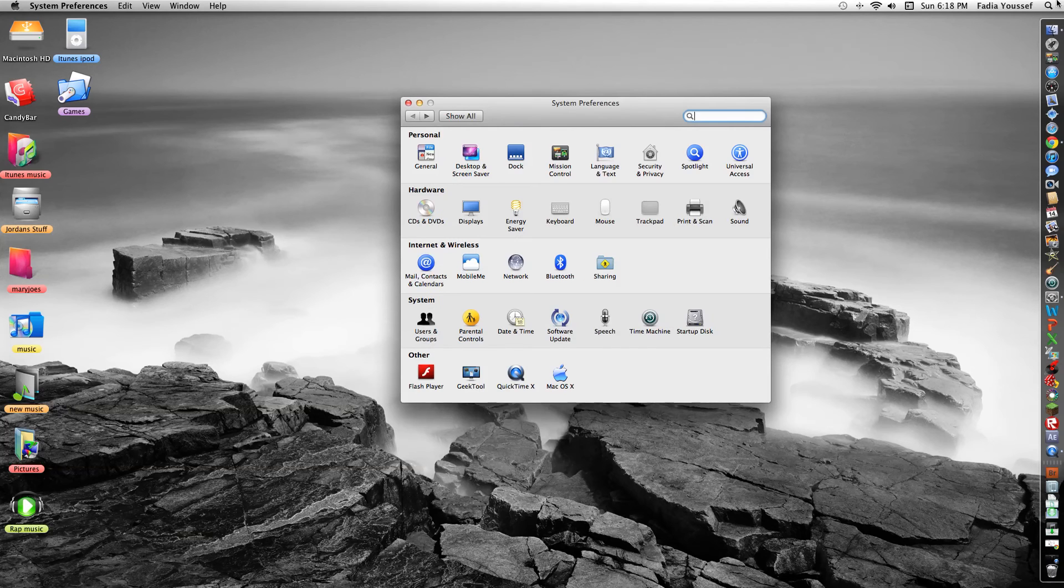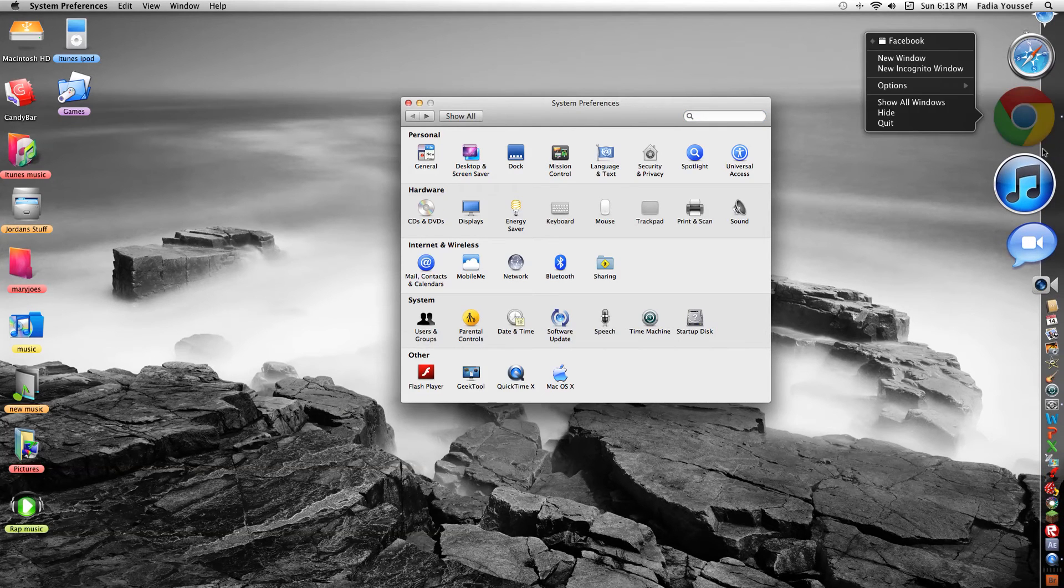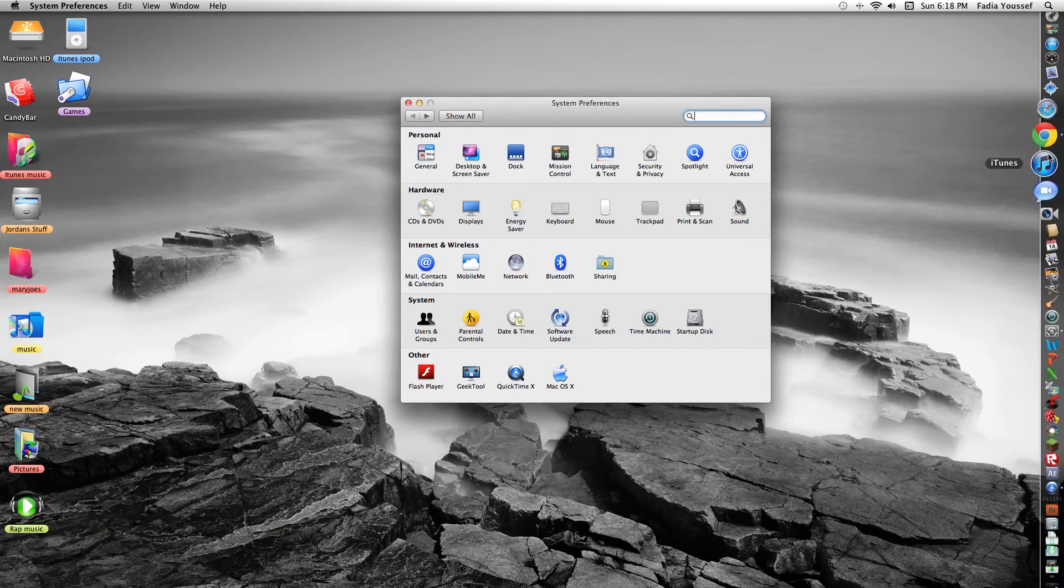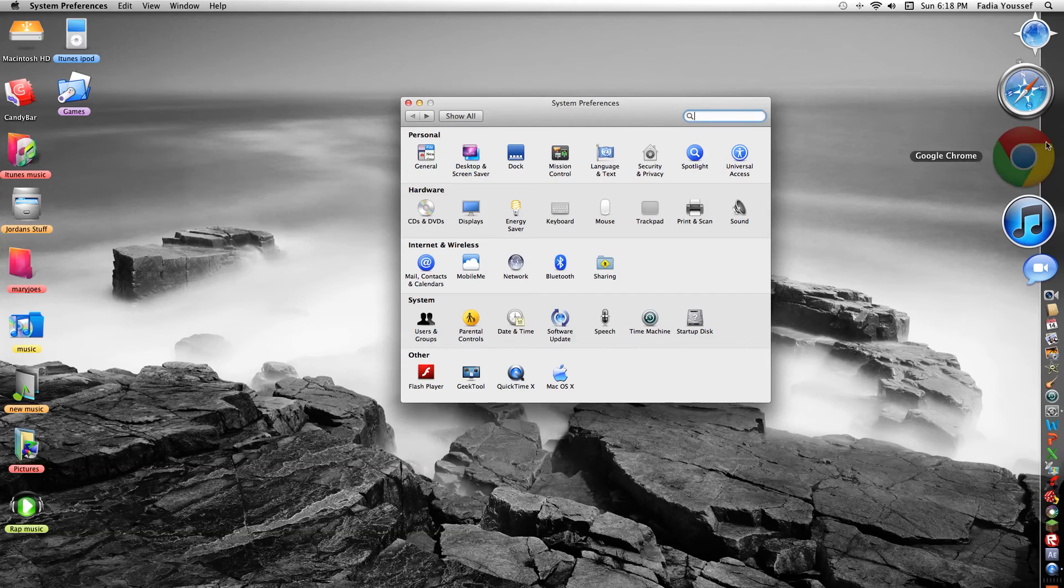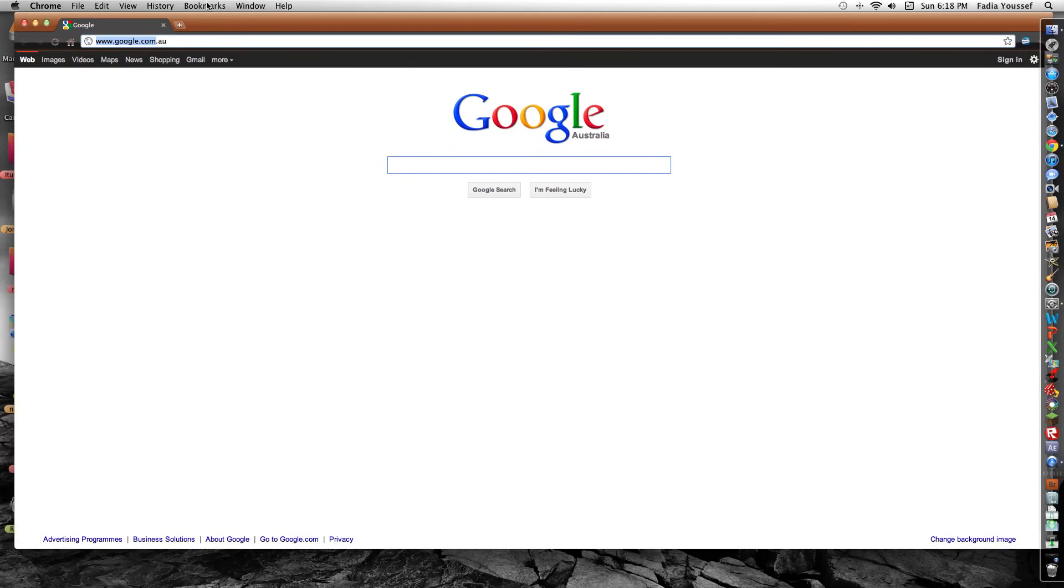And also I'm going to show you how to change stuff. Like these. See how it's blue. Yeah, we'll show you how to change stuff like that.